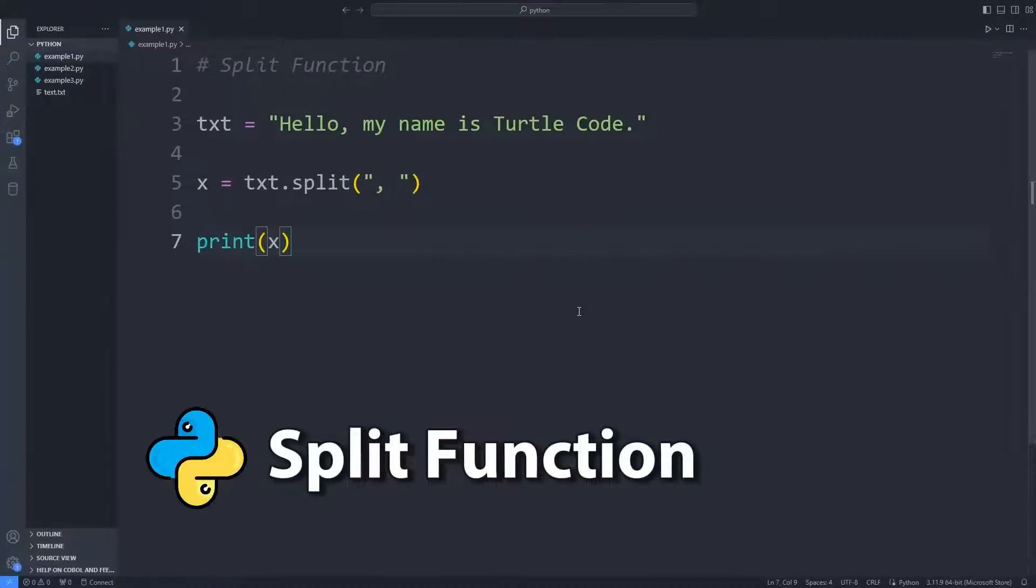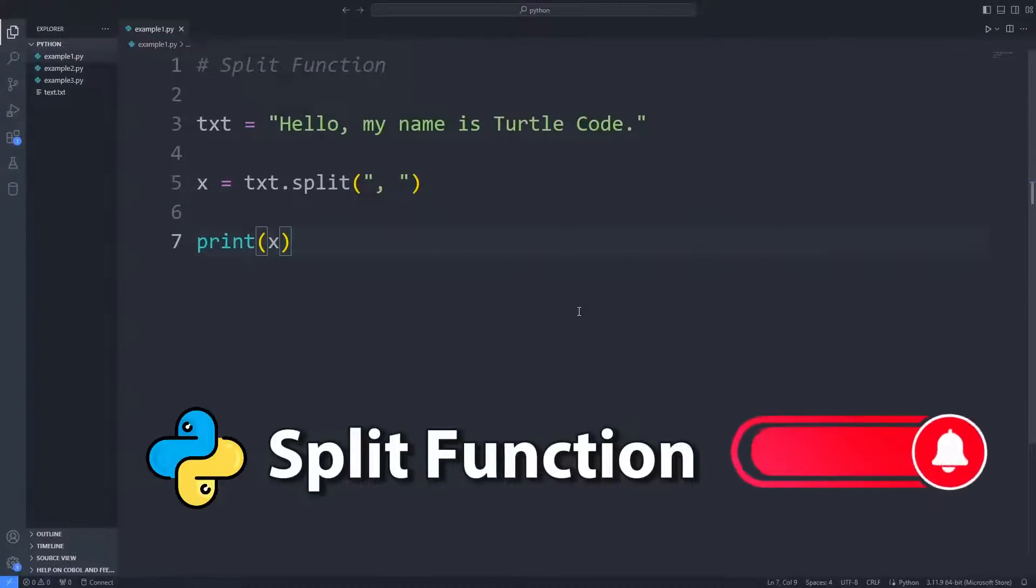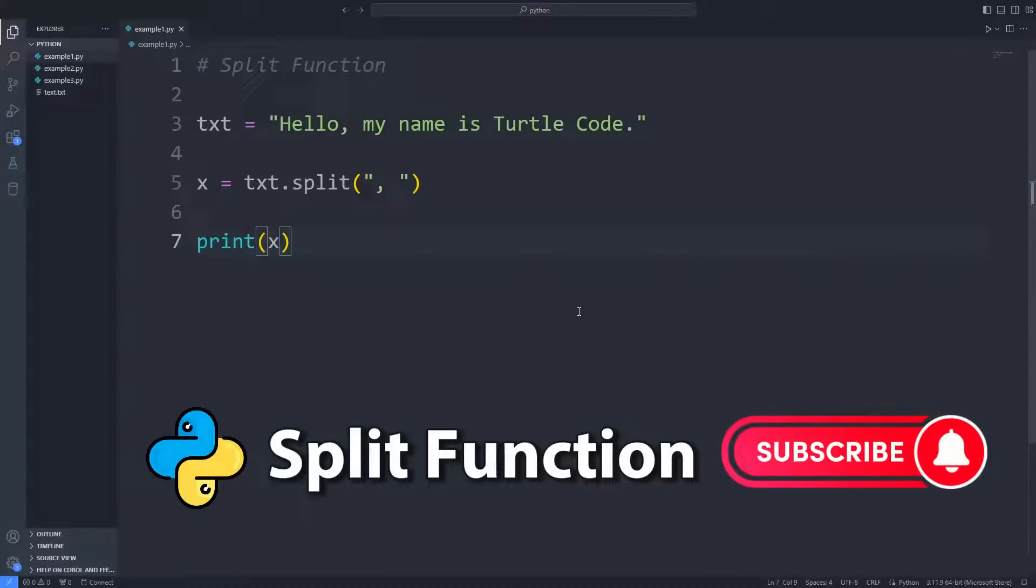In this Python tutorial, you will learn how to use the split function. To support us, you can subscribe to the YouTube channel and like the video.